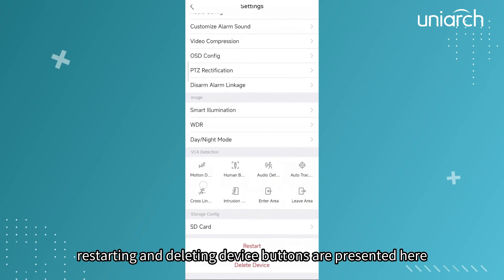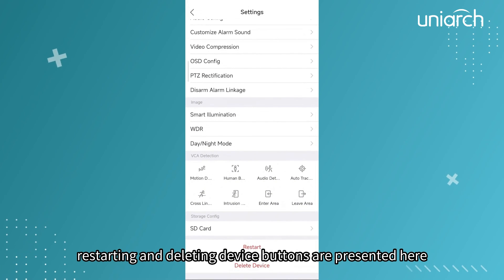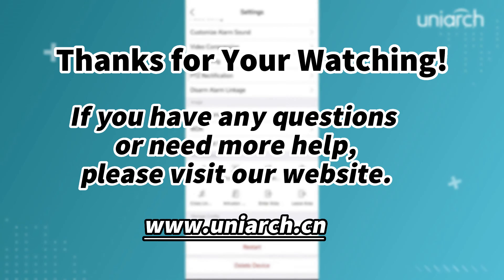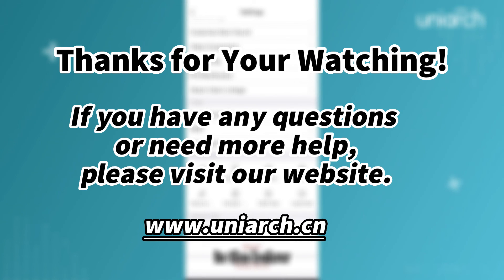Restarting and deleting device buttons are presented here in the below. That's all for today's learning. Hope this will be helpful to you. Thanks for your watching. See you next time.